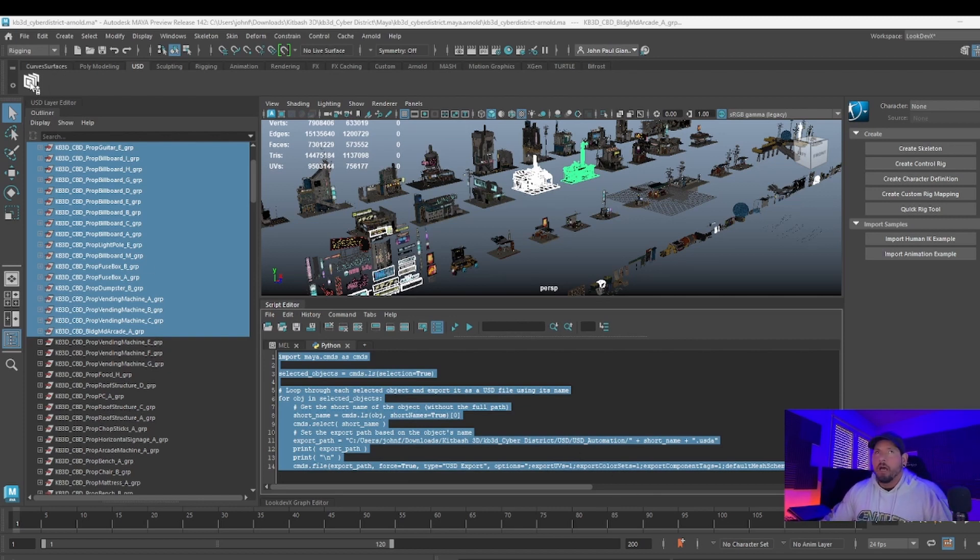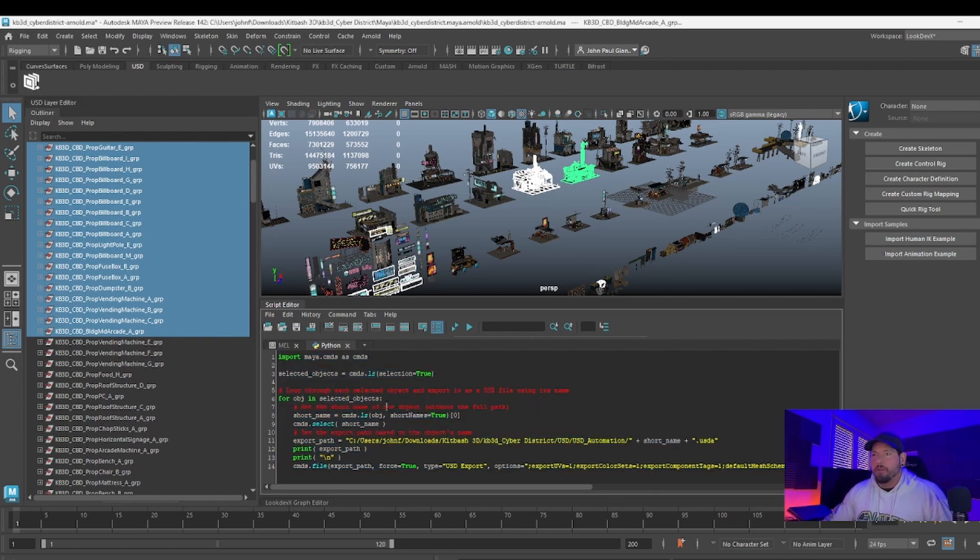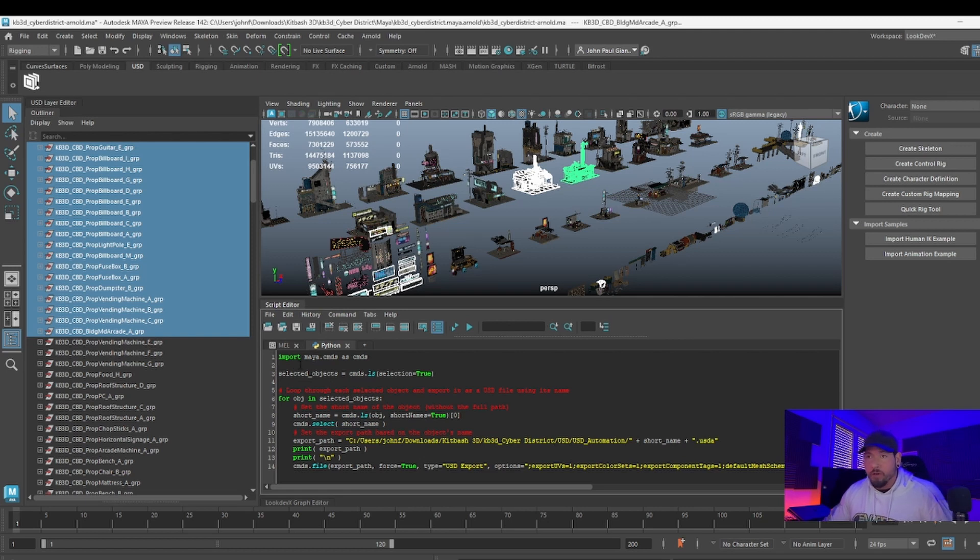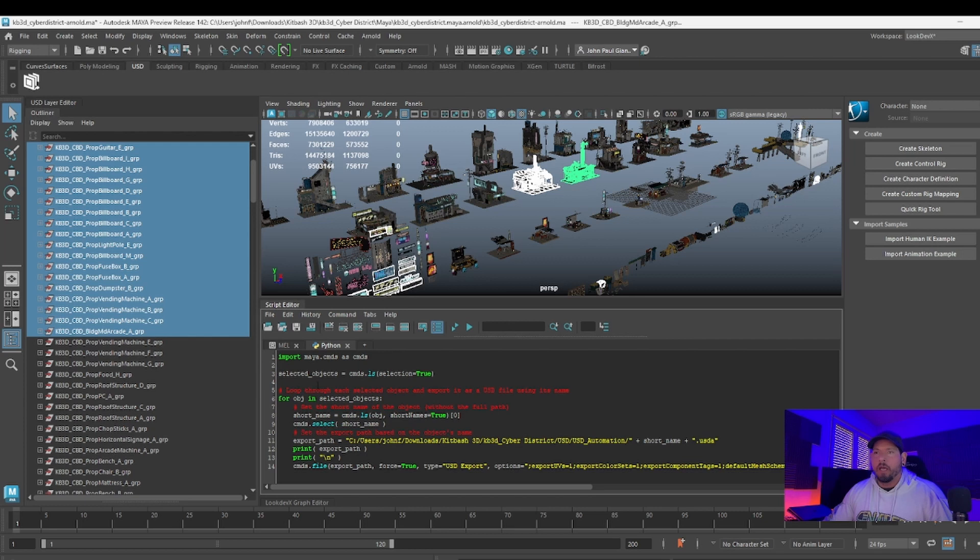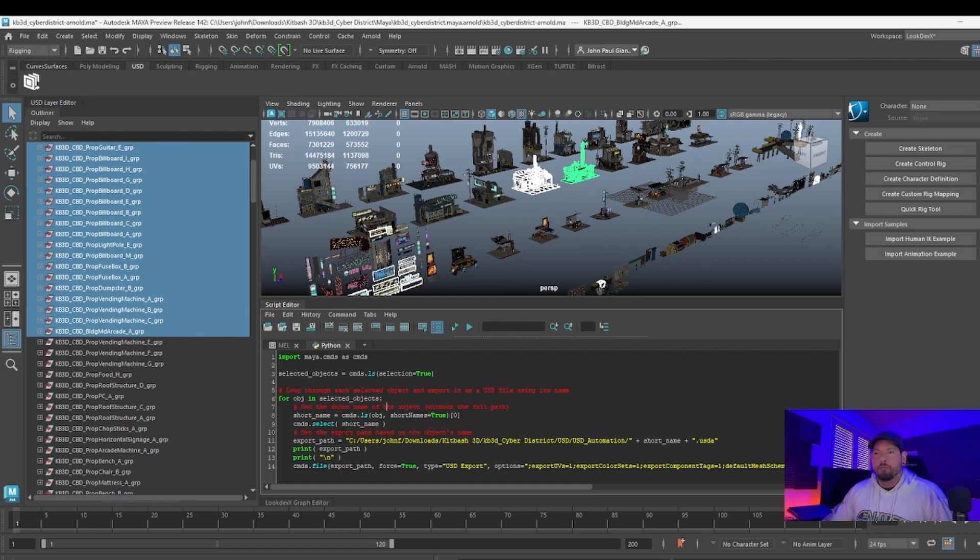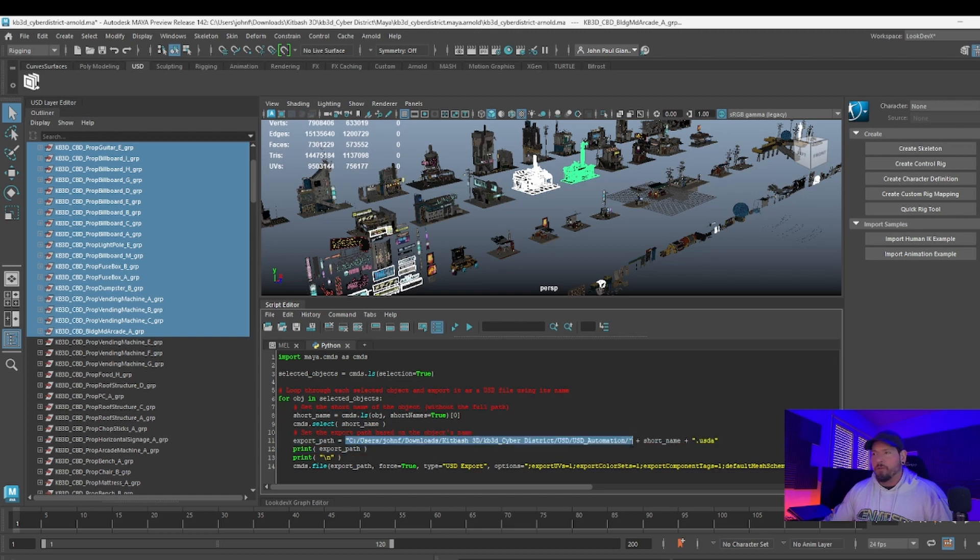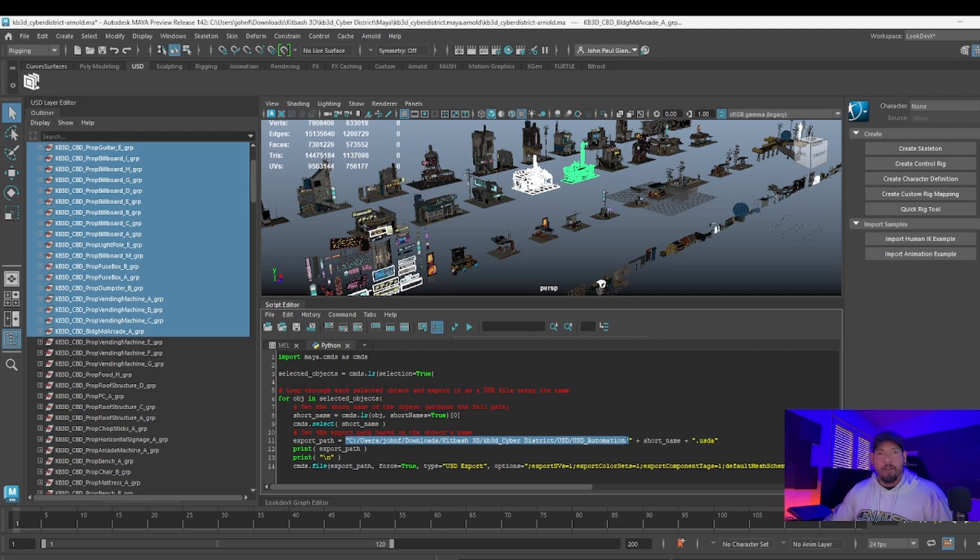In this case, I already have this script. This basically takes everything that is selected, puts it into a variable, then for each of the ones selected, it gets the short name (the entire name) and then exports as USDA in the path that you specify over here. So basically, the only thing you need to change is the path where you want to save all this stuff.